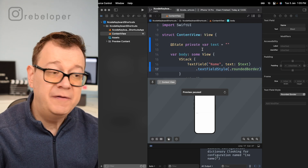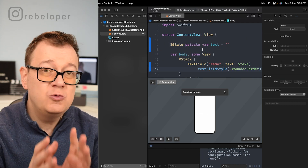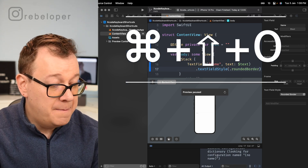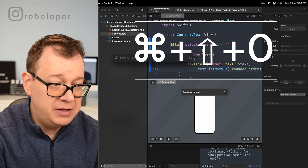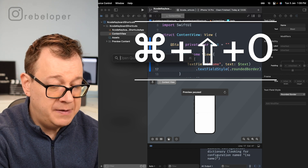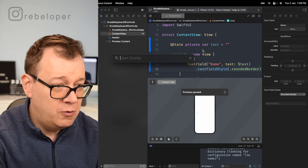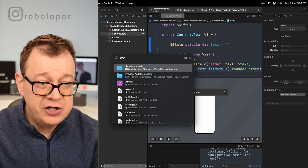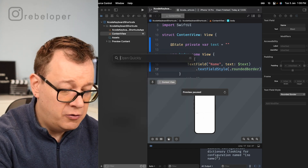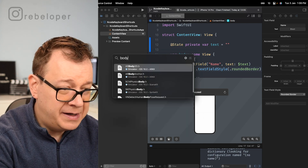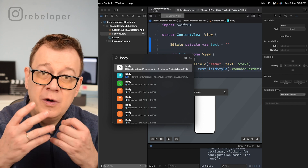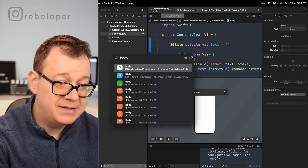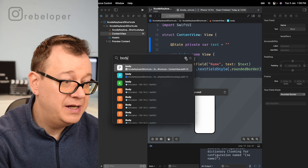Number five is Open Quickly — this is one of my favorites, and that is Command+Shift+O. We can open quickly, maybe our assets or whatever. You can search for functions and files like 'body' — all the functions and all the files can be searched right here. It's really great.